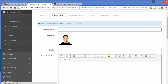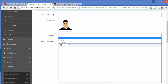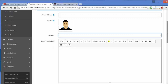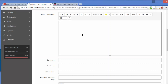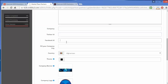You can set the screen name and set or change the avatar by clicking on it — you can browse a new profile image or remove the existing one. You can also select gender: male or female. Under seller profile information you can write profile details for the seller, including company name, Twitter ID, and Facebook ID.